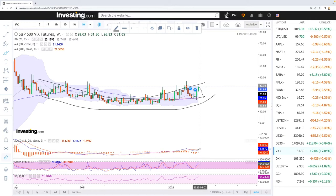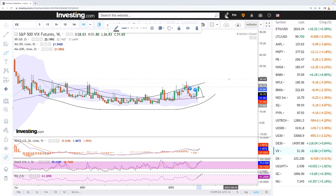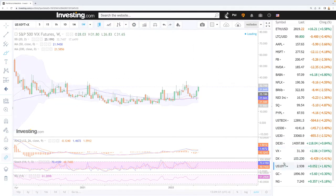Looking at the VIX indicators, the MACD is crossing the signal line and becoming bullish, the stochastic is bullish, and the RSI is also bullish with a lot of room to the upside before becoming overbought. The VIX did get significantly overbought during the peak of volatility concerning the war in Ukraine, but since then it has fallen towards support and is now routing higher again. We need to break above 36.81 in order to go significantly higher.